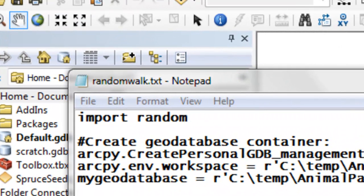Welcome back to NRM 638, Python Scripting for ArcGIS Applications, Spring Semester 2015. This is an e-learning class at the University of Alaska Fairbanks.